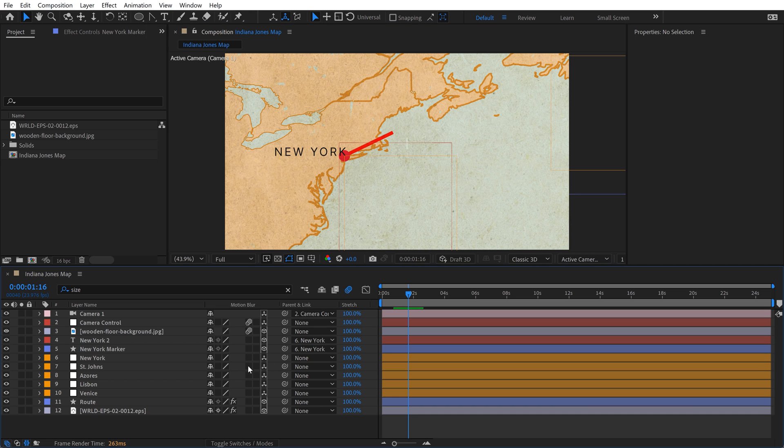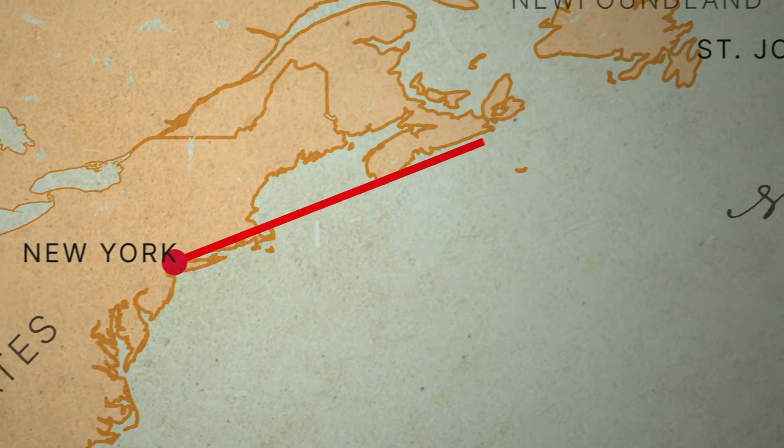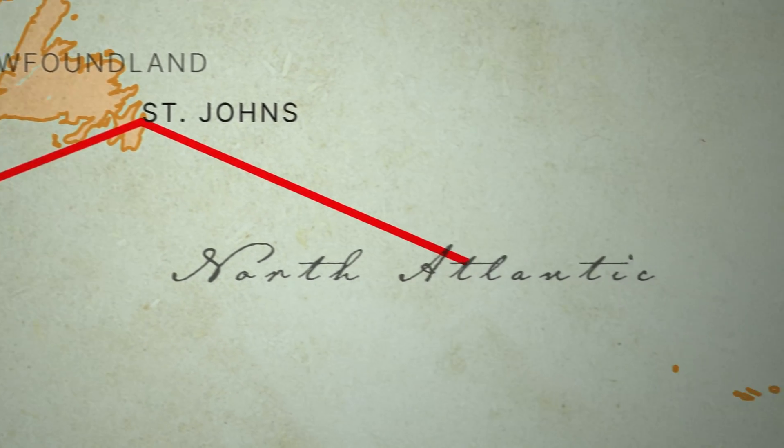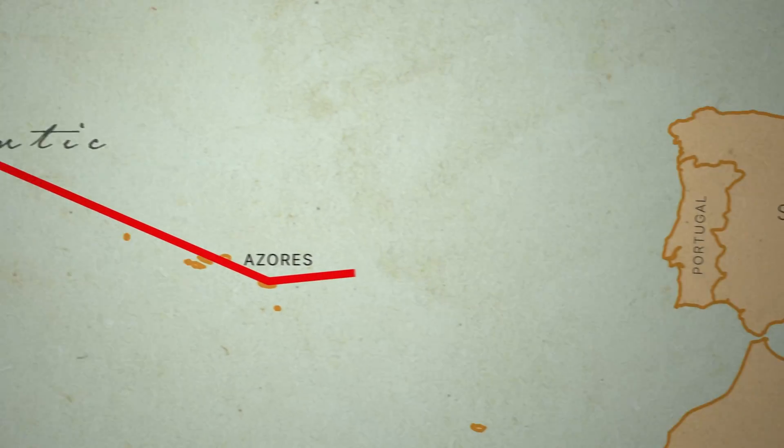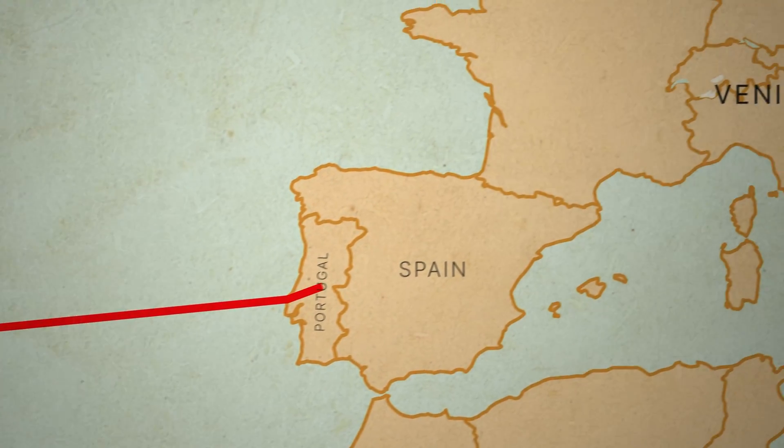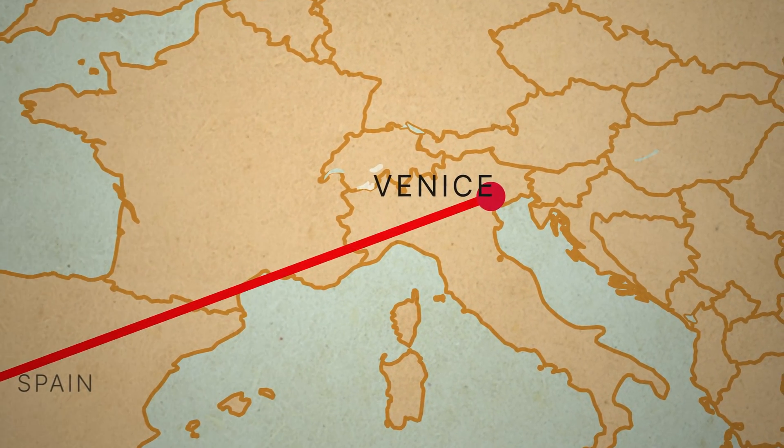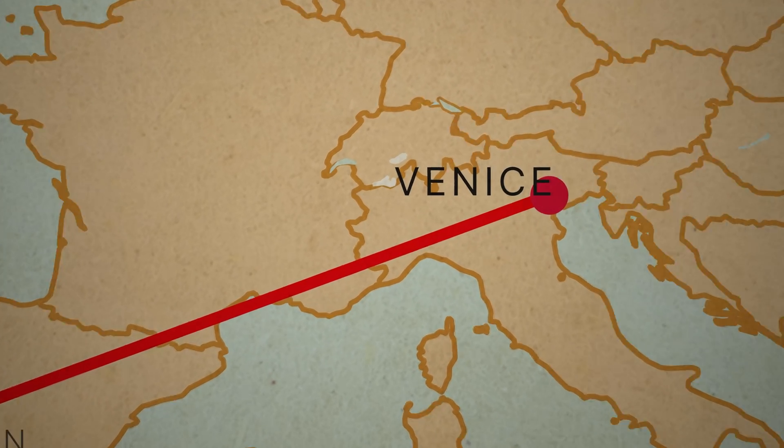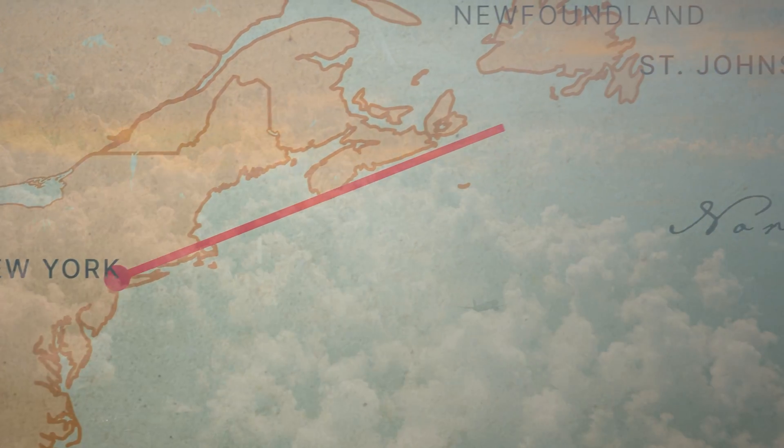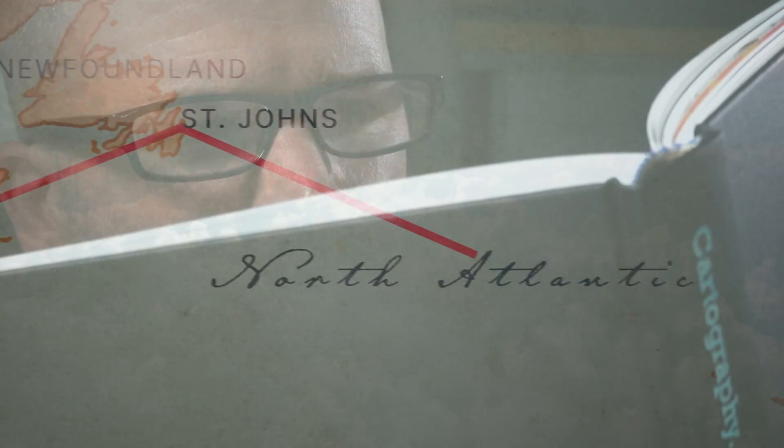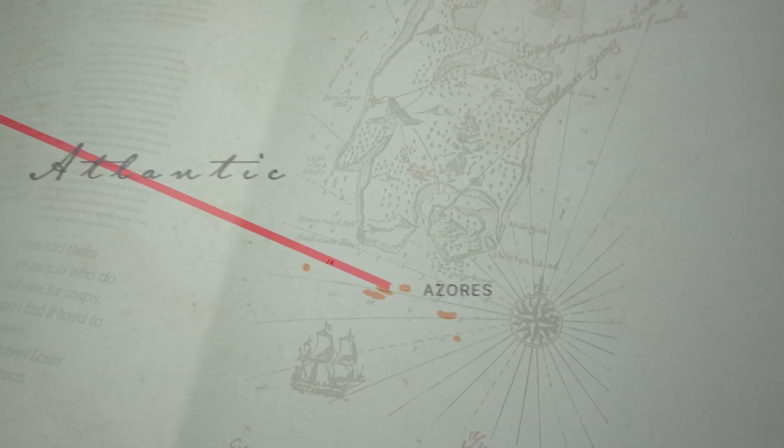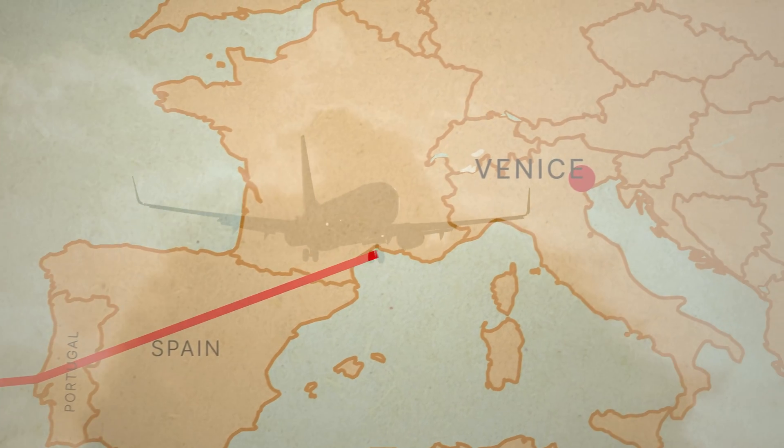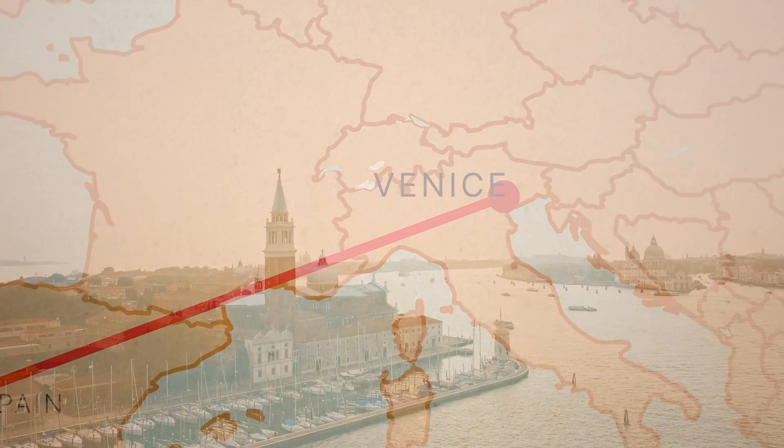I will also turn on motion blur for everything and go ahead and render this out. If you really want to make it like an Indiana Jones map, go shoot some footage of yourself or find some stock footage and simply do a composite over it. And there you go.